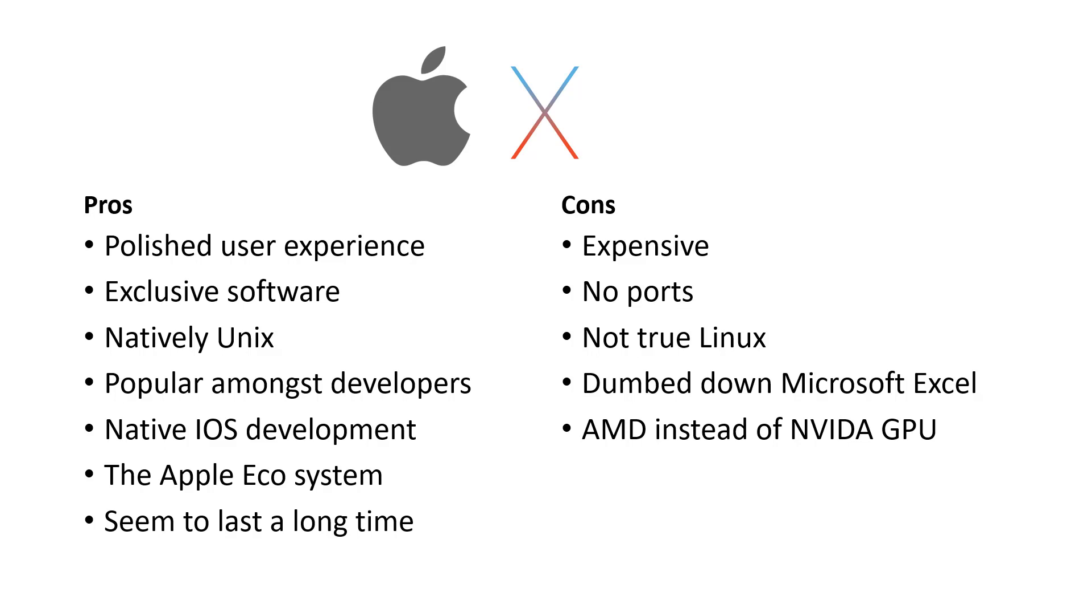Now some of the cons for Apple computers is well first of all they can be sort of expensive. Secondly one of the things that's a little bit annoying is the fact that they have no ports on them. So every time you want to plug in a monitor or a projector to your computer having to find a dongle around is a little bit annoying. Another thing worth noting is that it's technically not true Linux. Now as mentioned it is based on Unix so it is actually pretty compatible. However there are a few OSX specific things that have been implemented which are not fully Linux compatible. So if you are using some of those then you are still going to have a few compatibility issues.